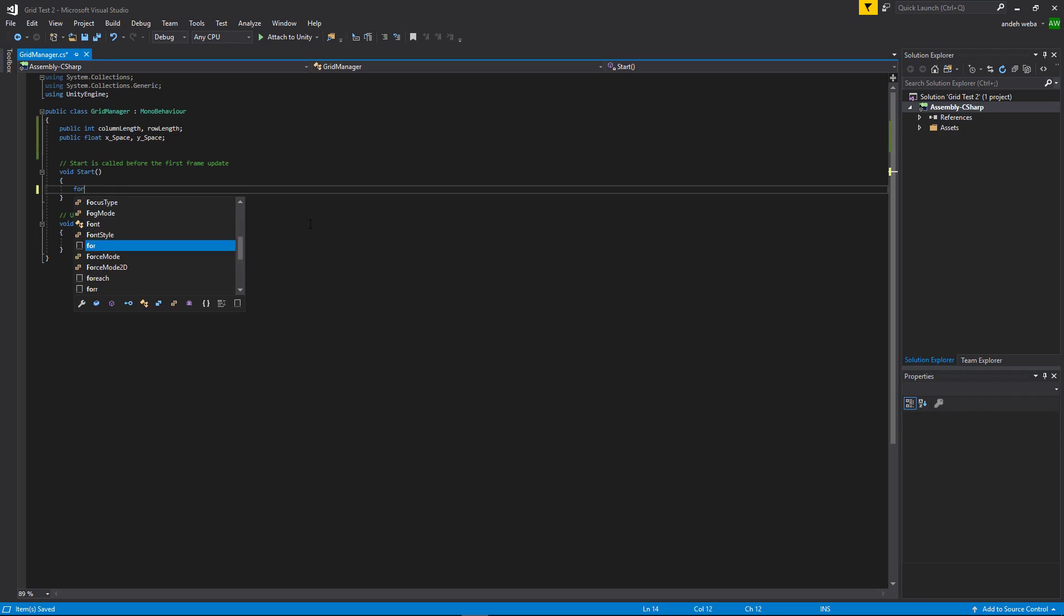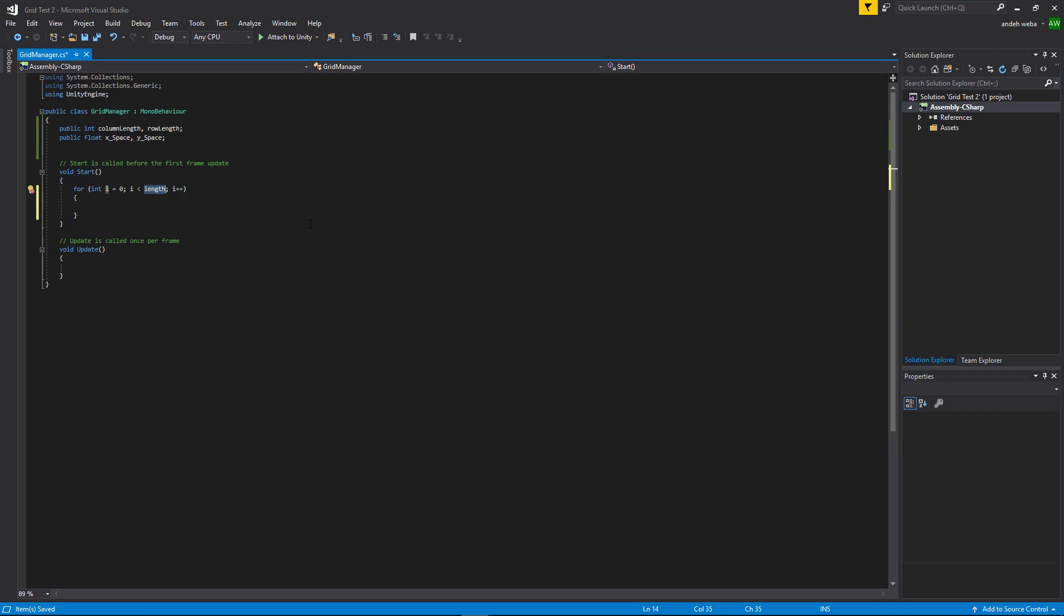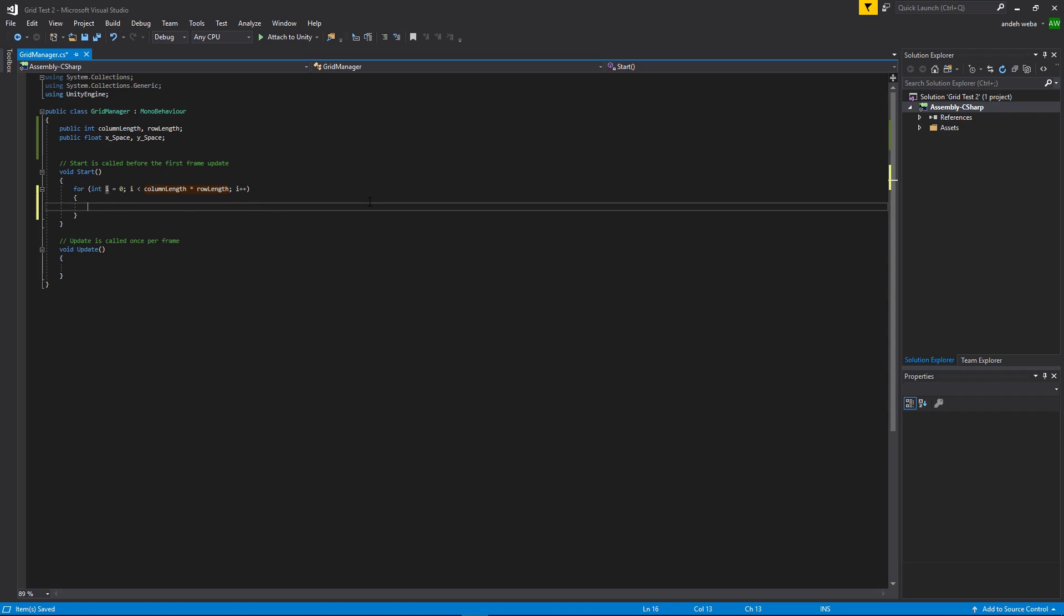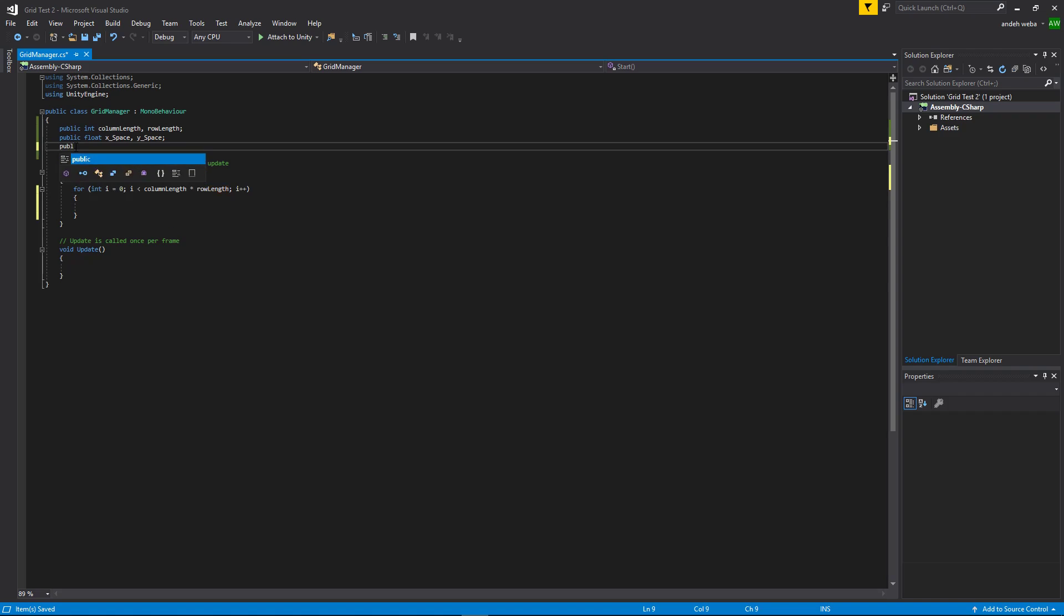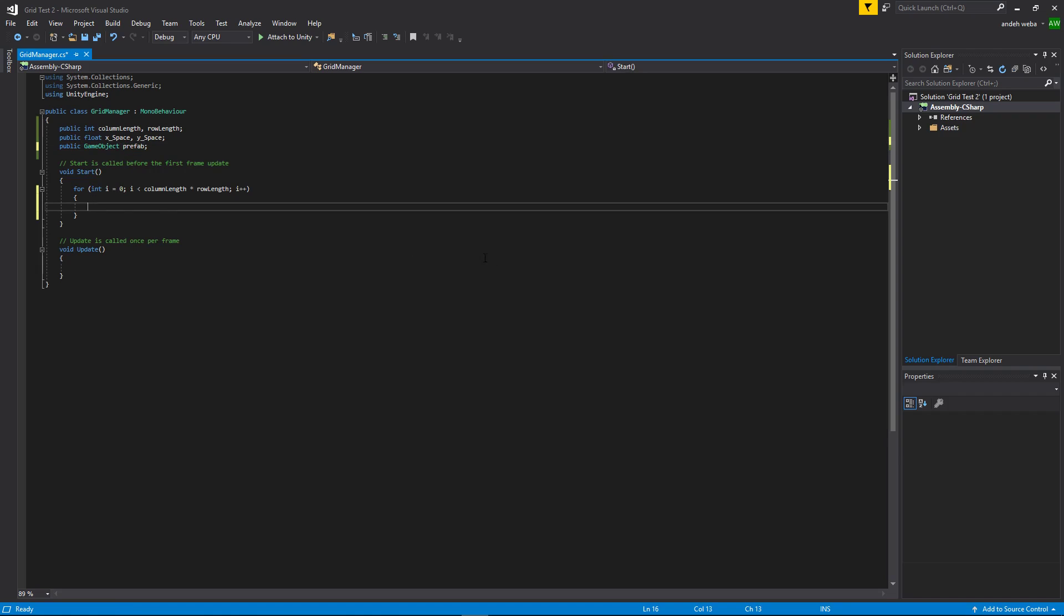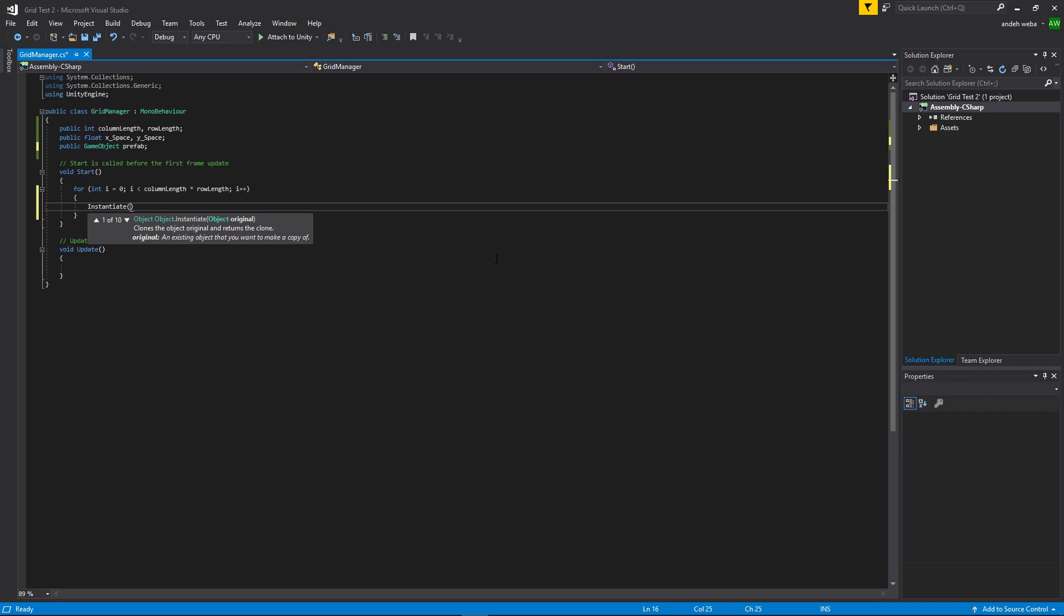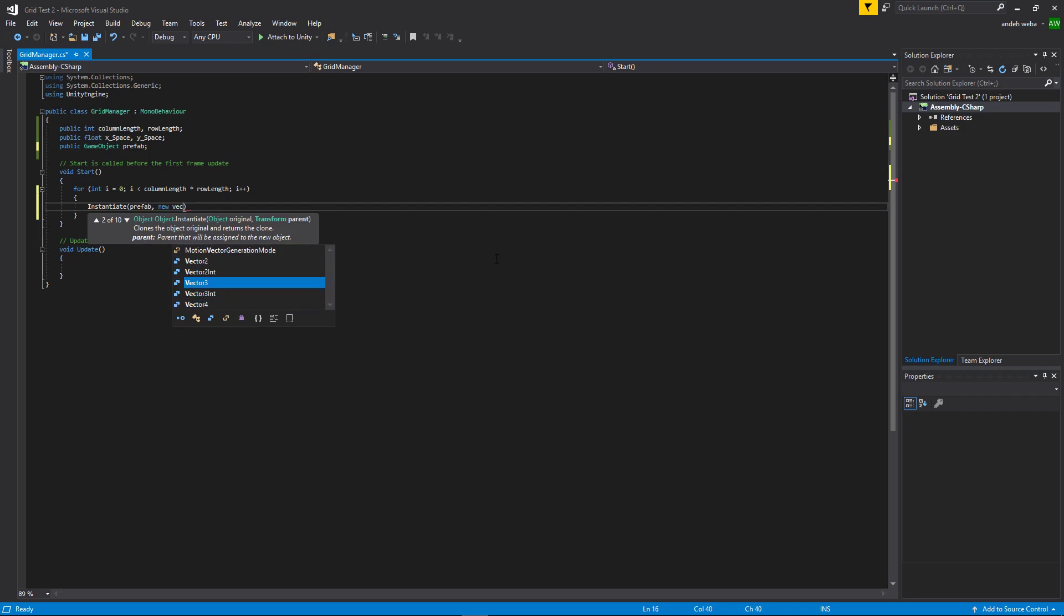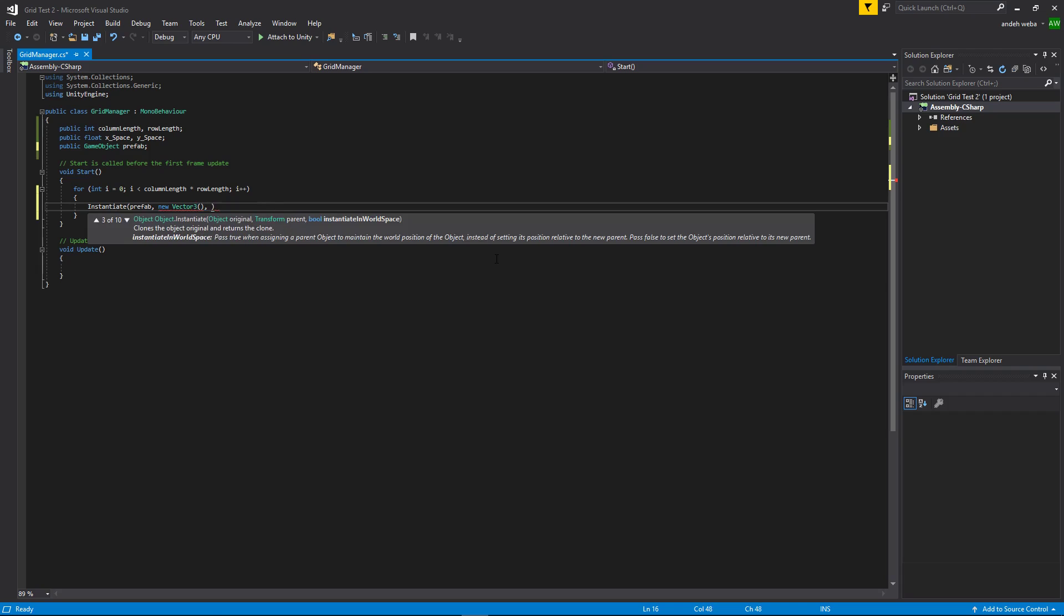Now all we need to do is make a for loop. The length of our for loop will be column length times row length because our column times our row is the amount of objects that are going to be placed. We'll also need a public game object to hold the prefab that we'll be using to display the positions of the grid. So we'll just want to instantiate the prefab. And we're going to put it at a new vector 3 and set our rotation to 0.